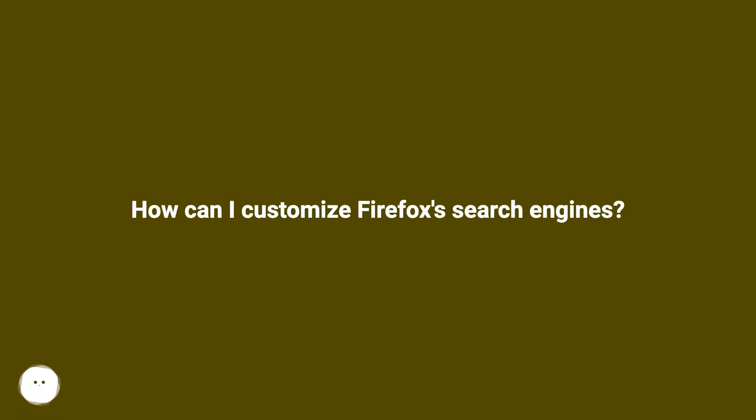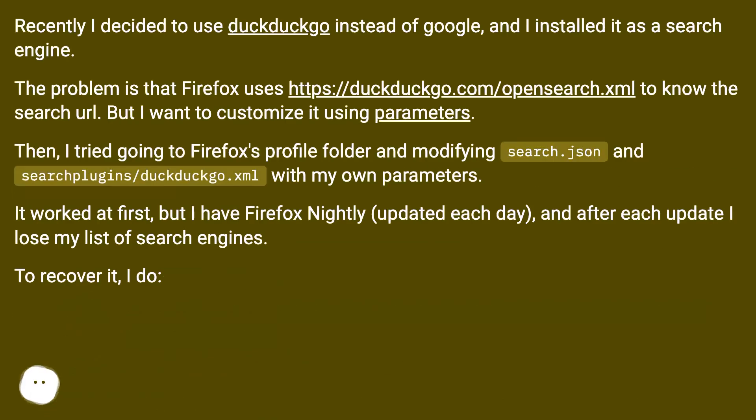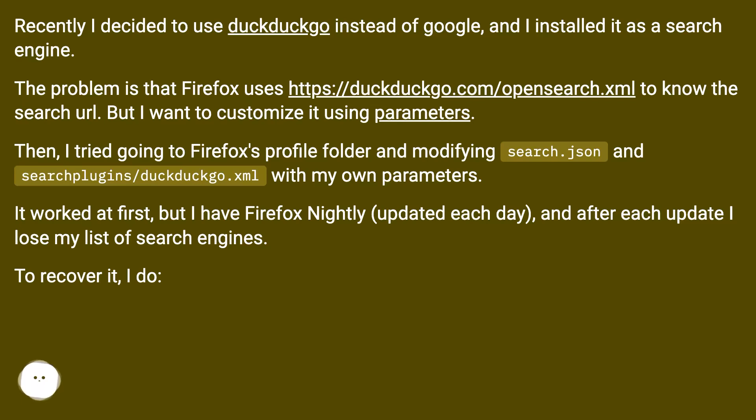How can I customize Firefox search engines? Recently I decided to use DuckDuckGo instead of Google and I installed it as a search engine. The problem is that Firefox uses this URL to know the search URL, but I want to customize it using parameters.